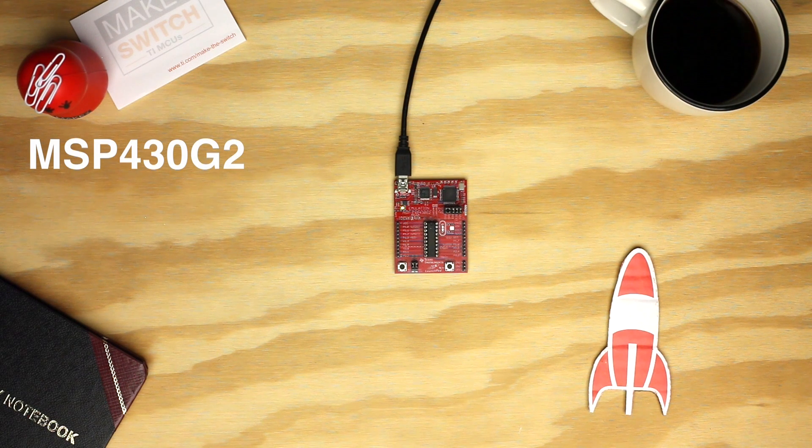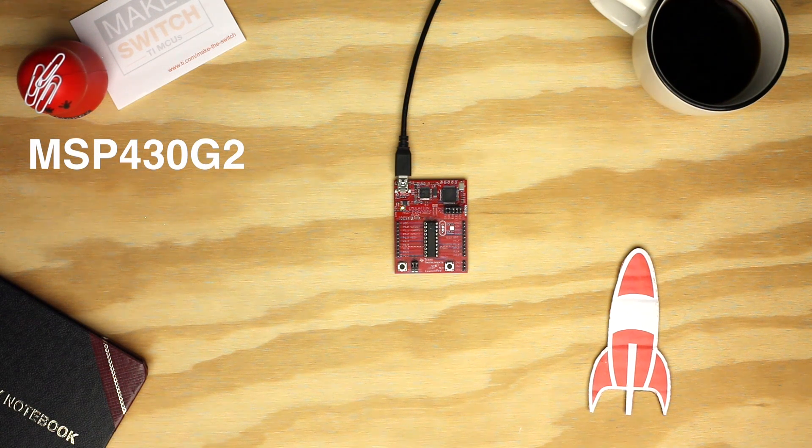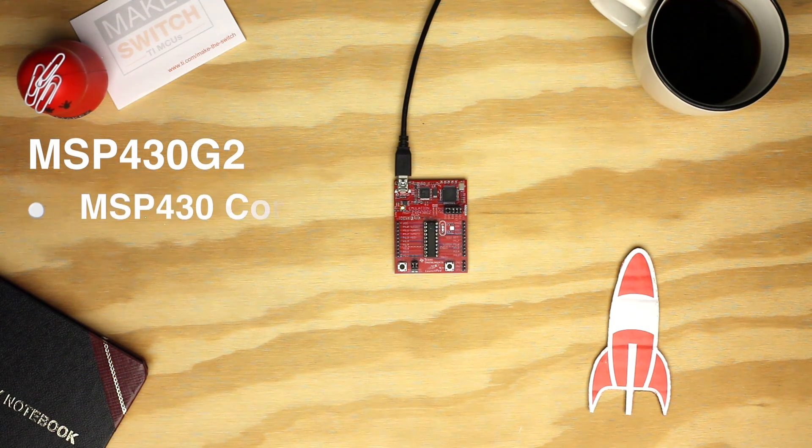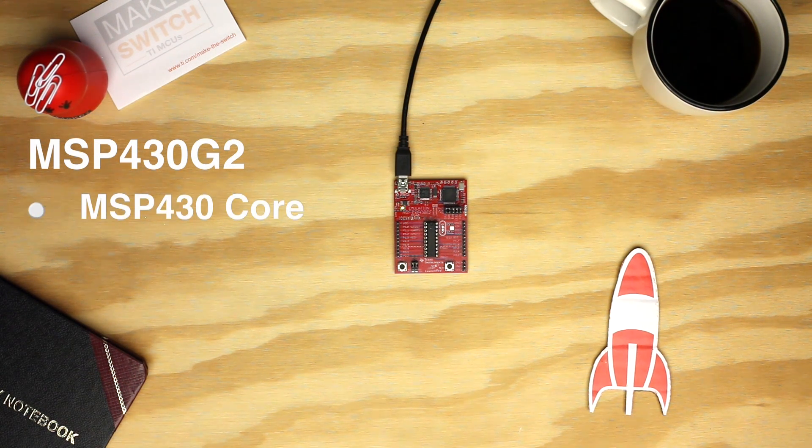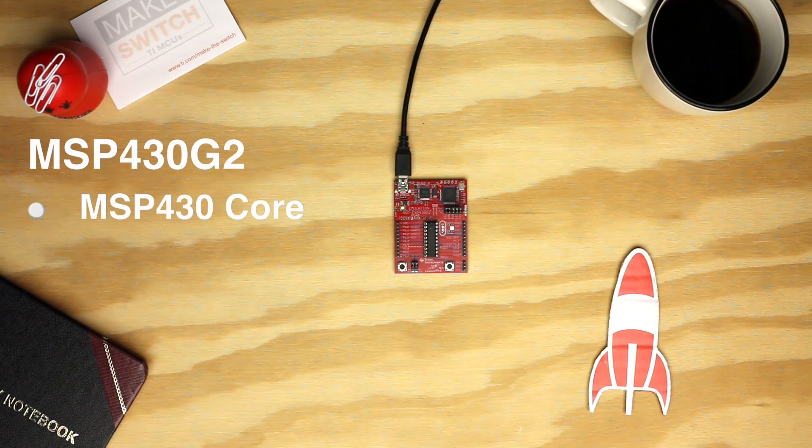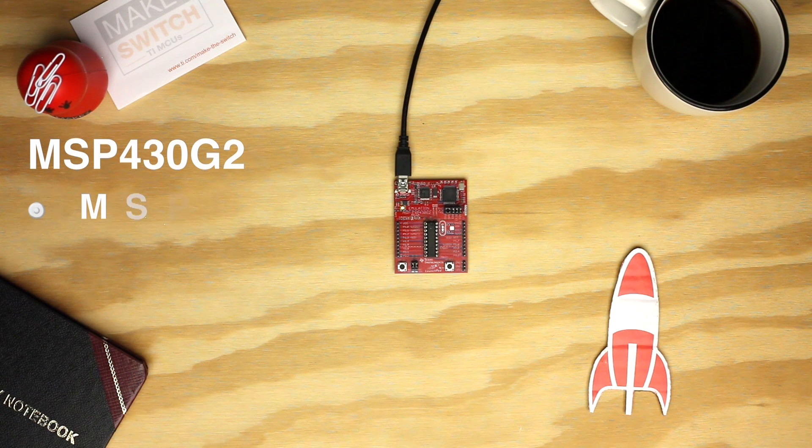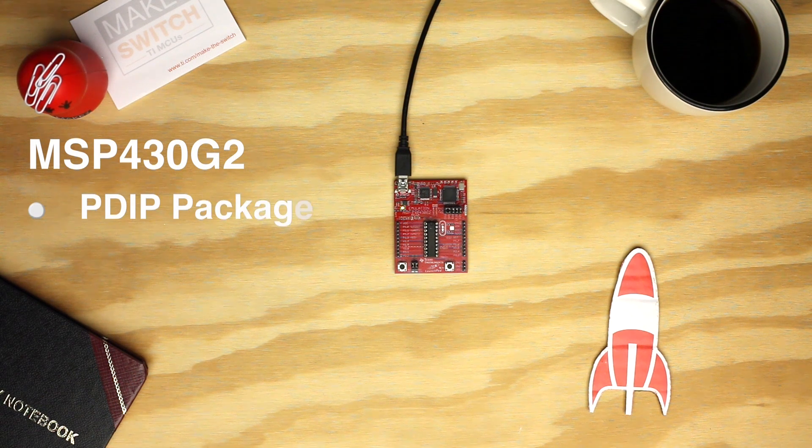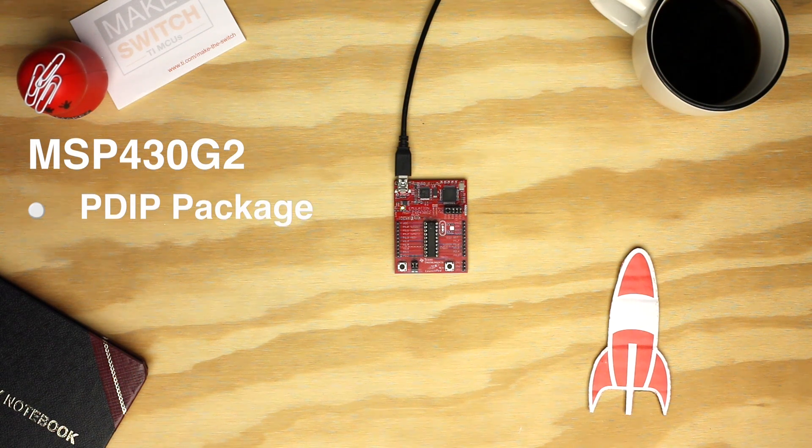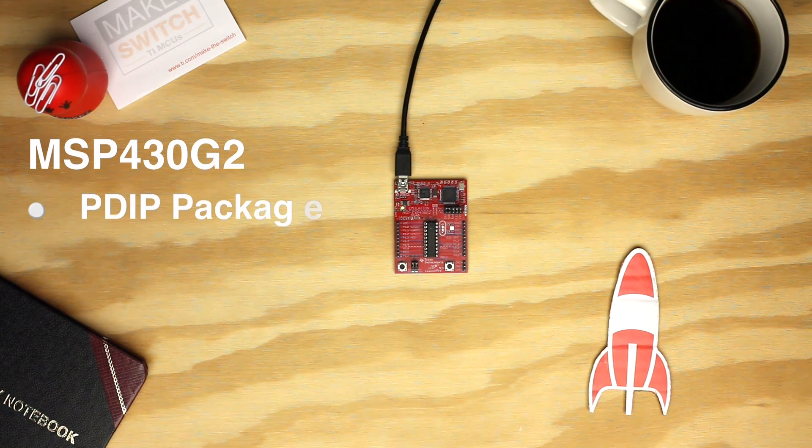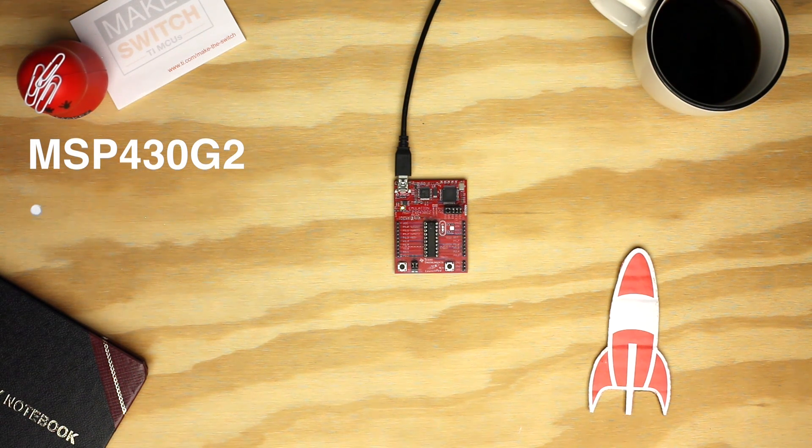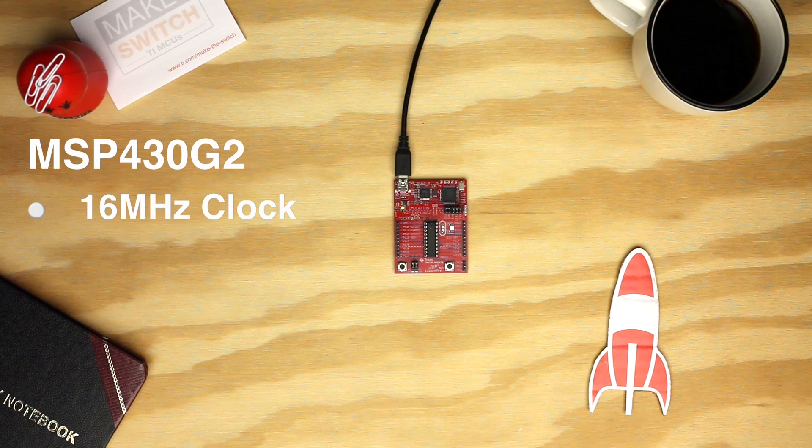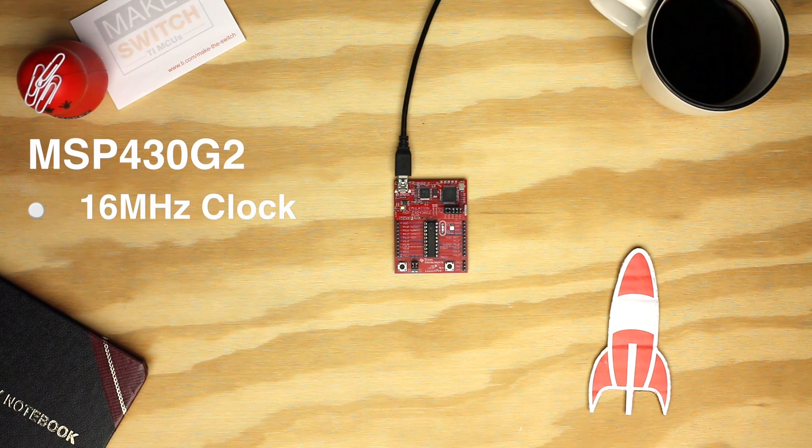The MSP430G2 series microcontroller has the popular 16-bit low-power MSP430 core architecture, a P-DIP package for easy breadboarding and through-hole soldering, and runs at a clock speed of 16 MHz.